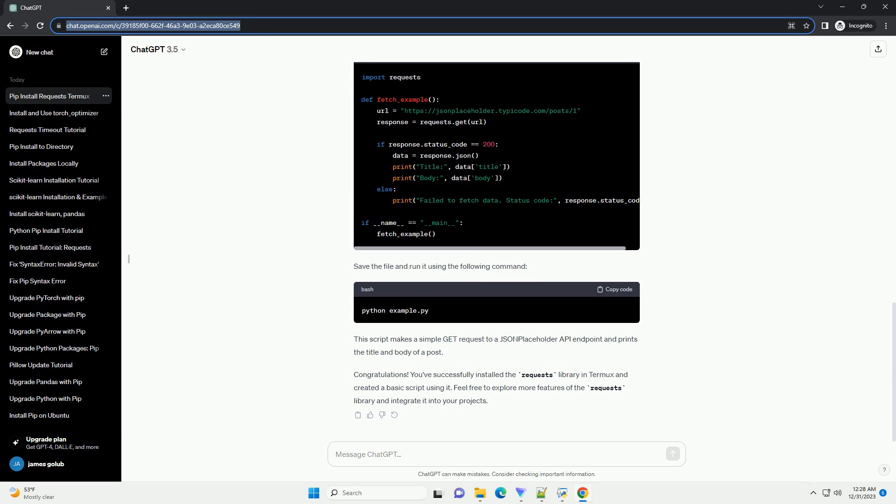Create a new file, for example example.py, and add the following code. Save the file and run it using the following command. This script makes a simple GET request to a JSON placeholder API endpoint and prints the title and body of a post.